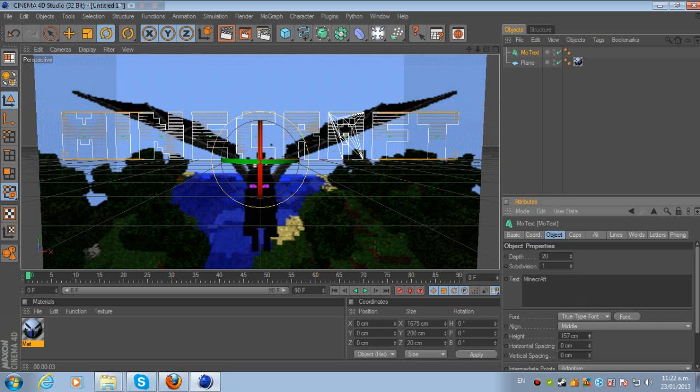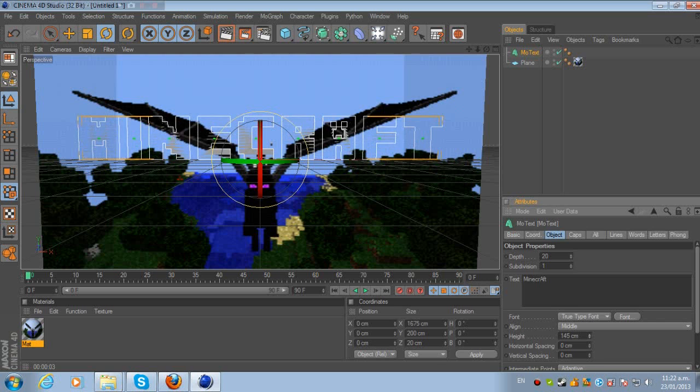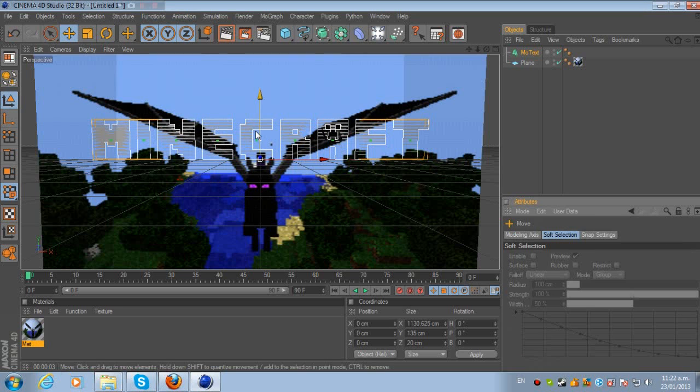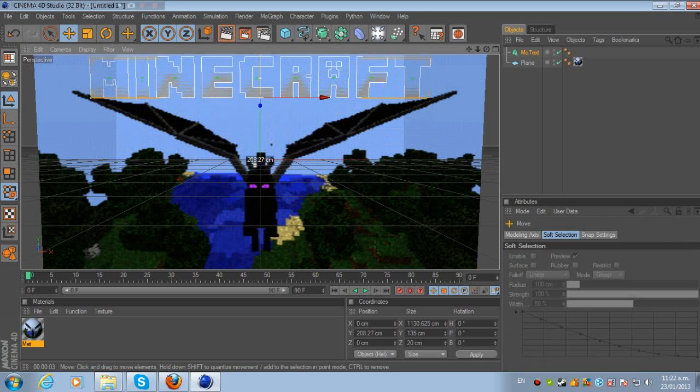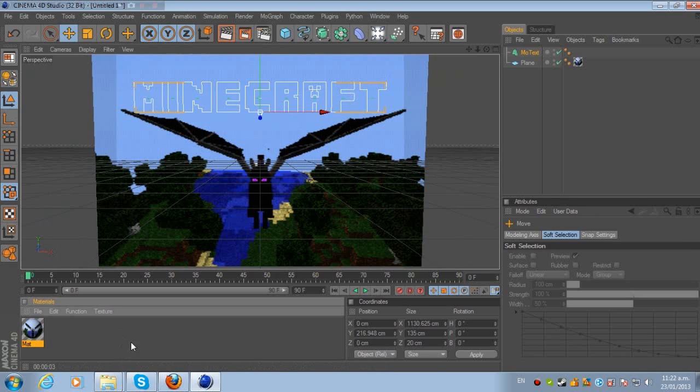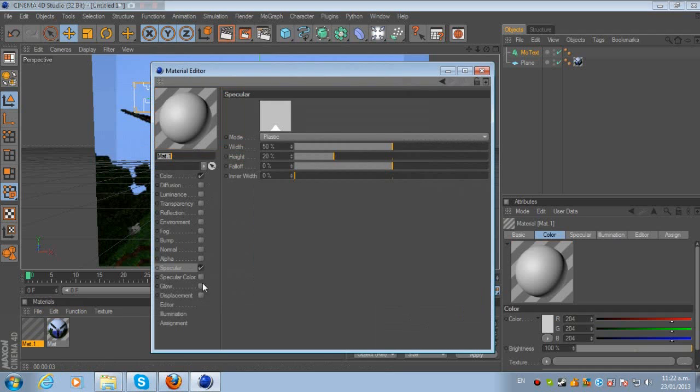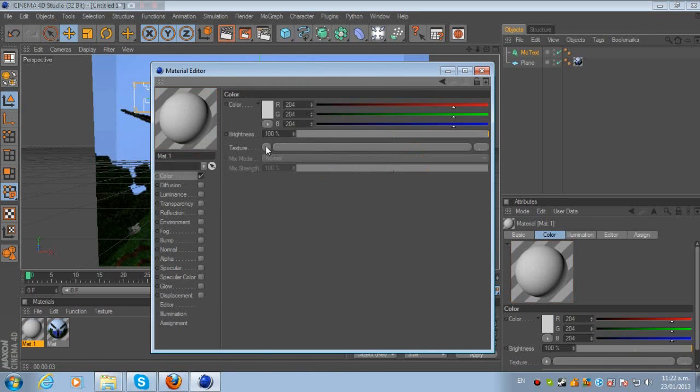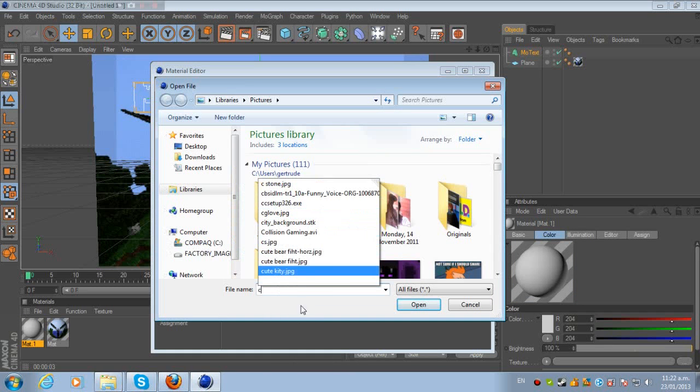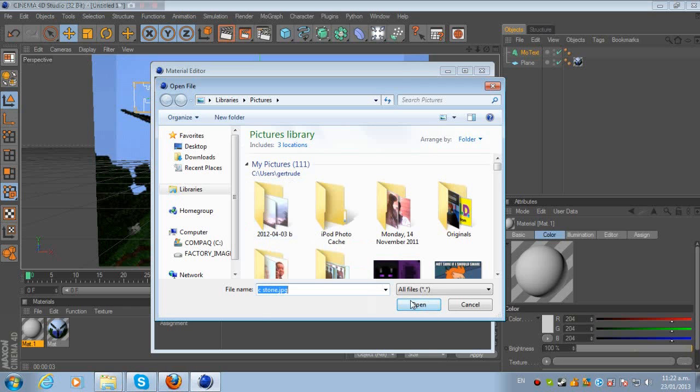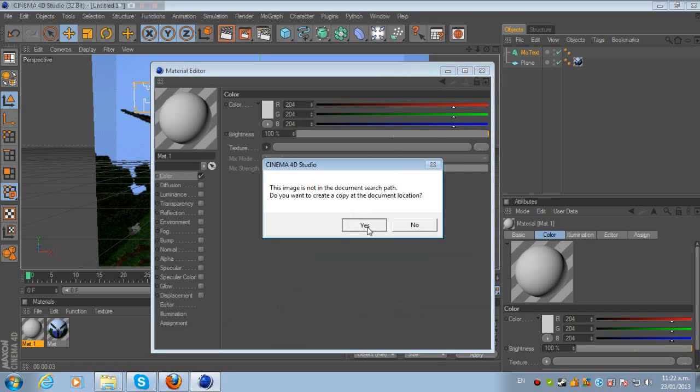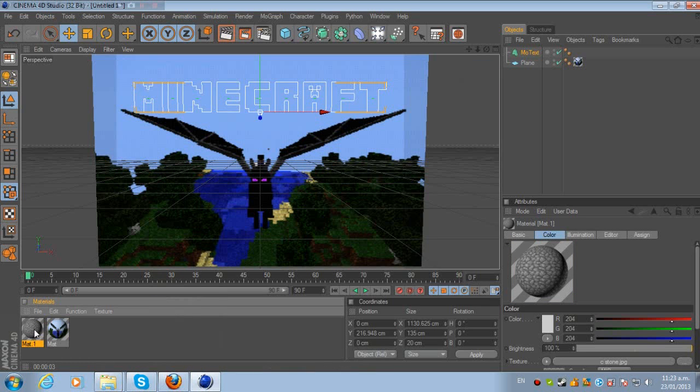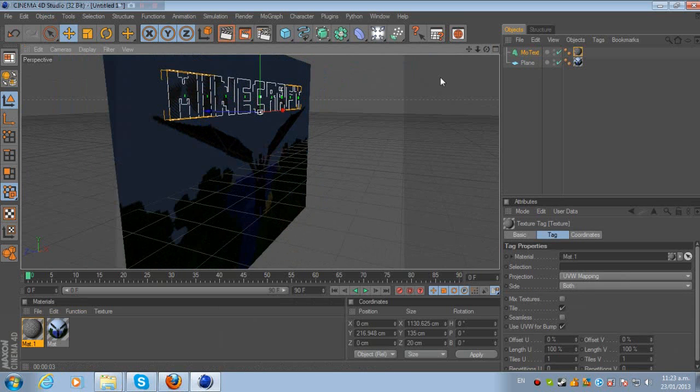It is a bit big, so I'm just going to make that a bit smaller. Change the height to about 135. Now I'm going to drag this up. I'm going to click Materials again and check off Specular again. Load image—I do have a Cobblestone texture. I've named it C Stone. Check off Specular and you drag it to the MoText.